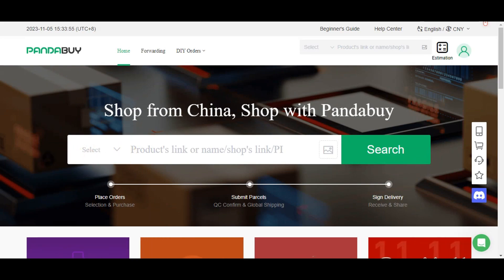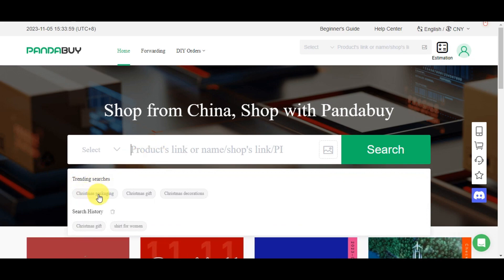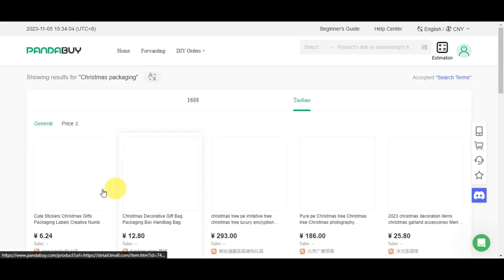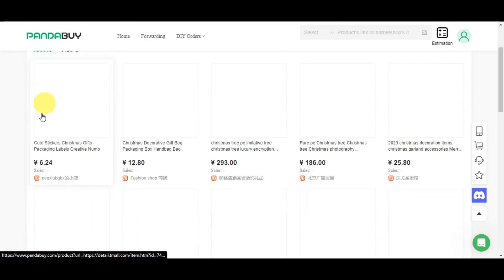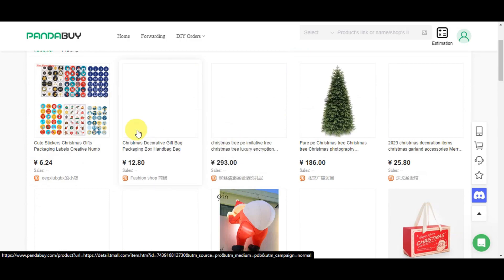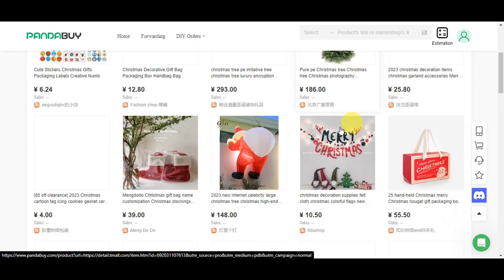As a very simple example, in the trending searches we have Christmas packaging. If you want to buy Christmas packaging and click on the dot, you'll get redirected to Taobao's search page for different products it offers.